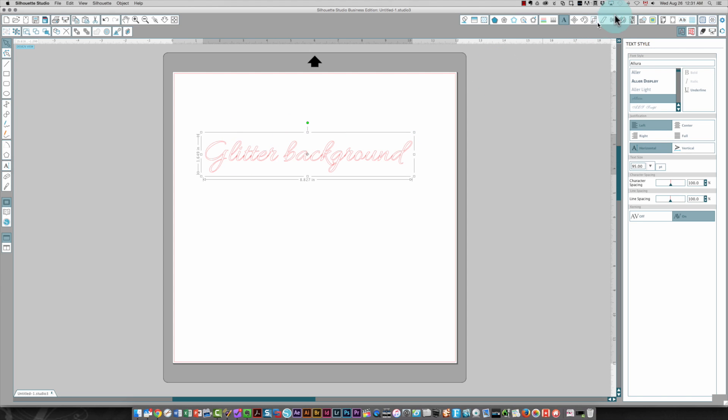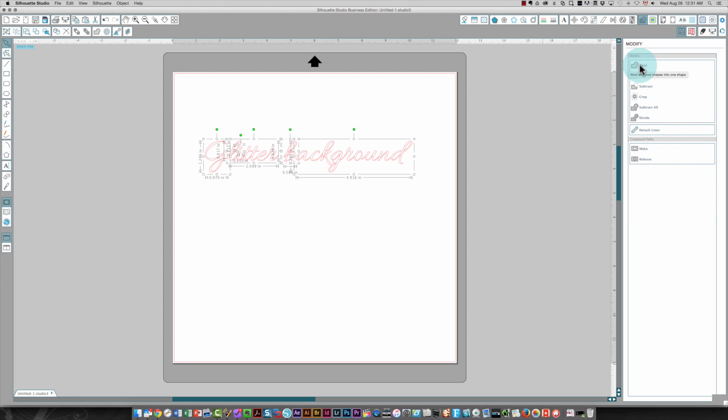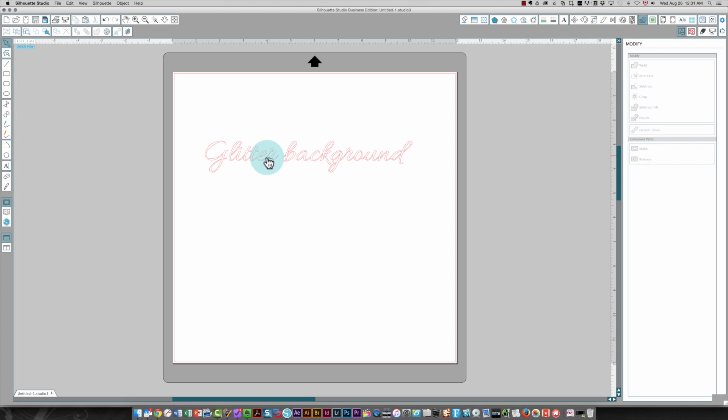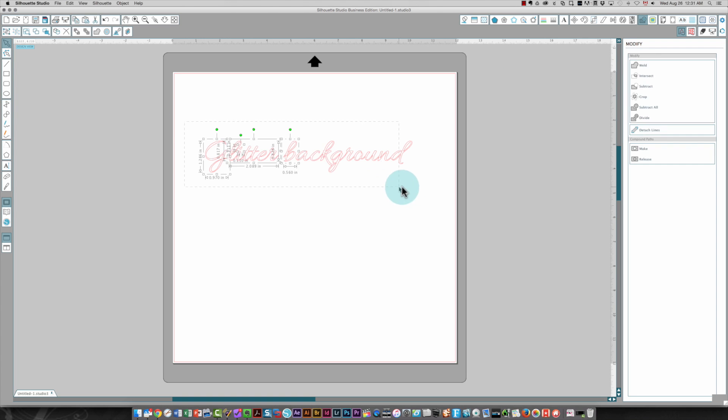Okay, so I'm going to come up to my modify window. I'm going to click weld to weld all those letters together.